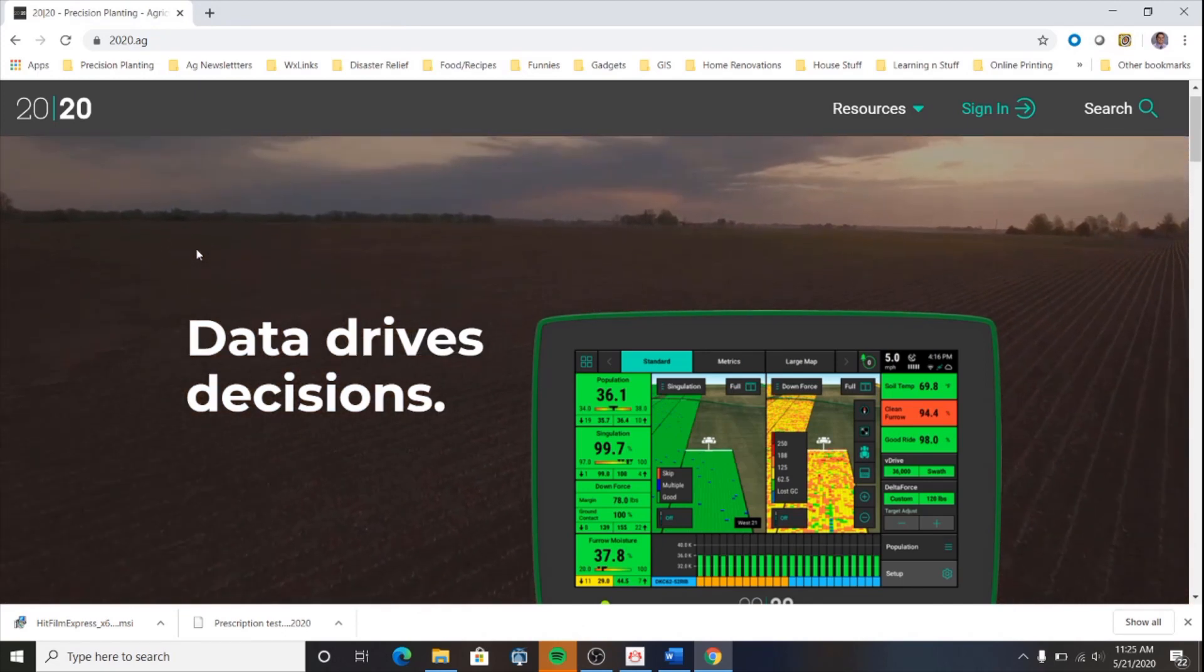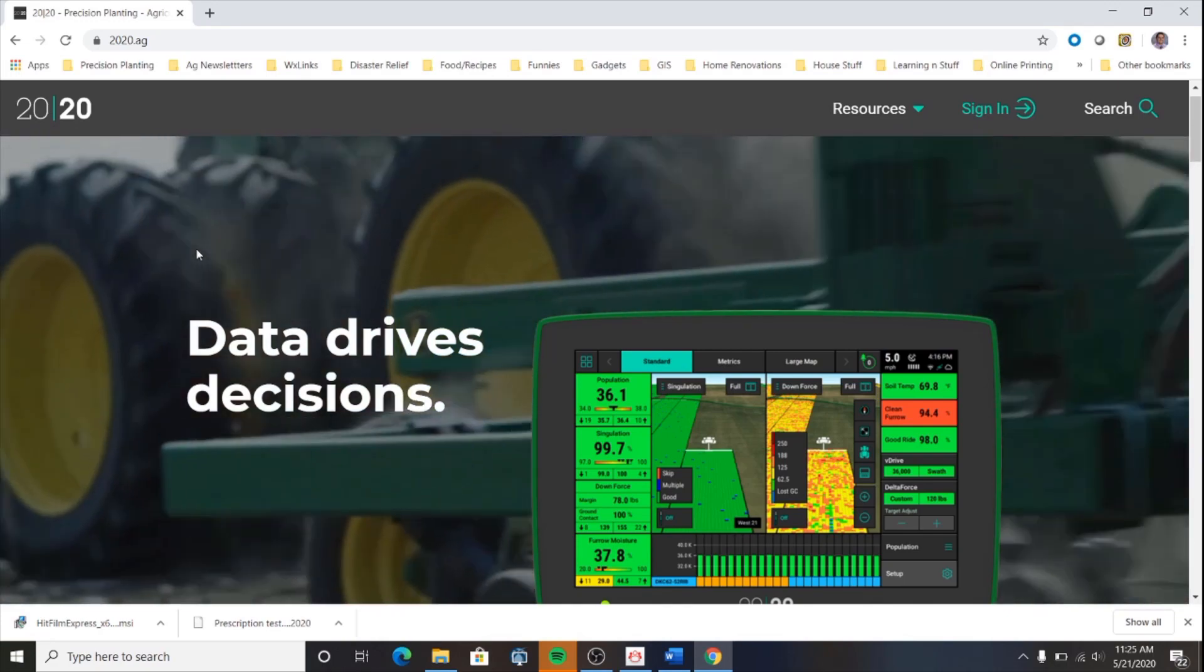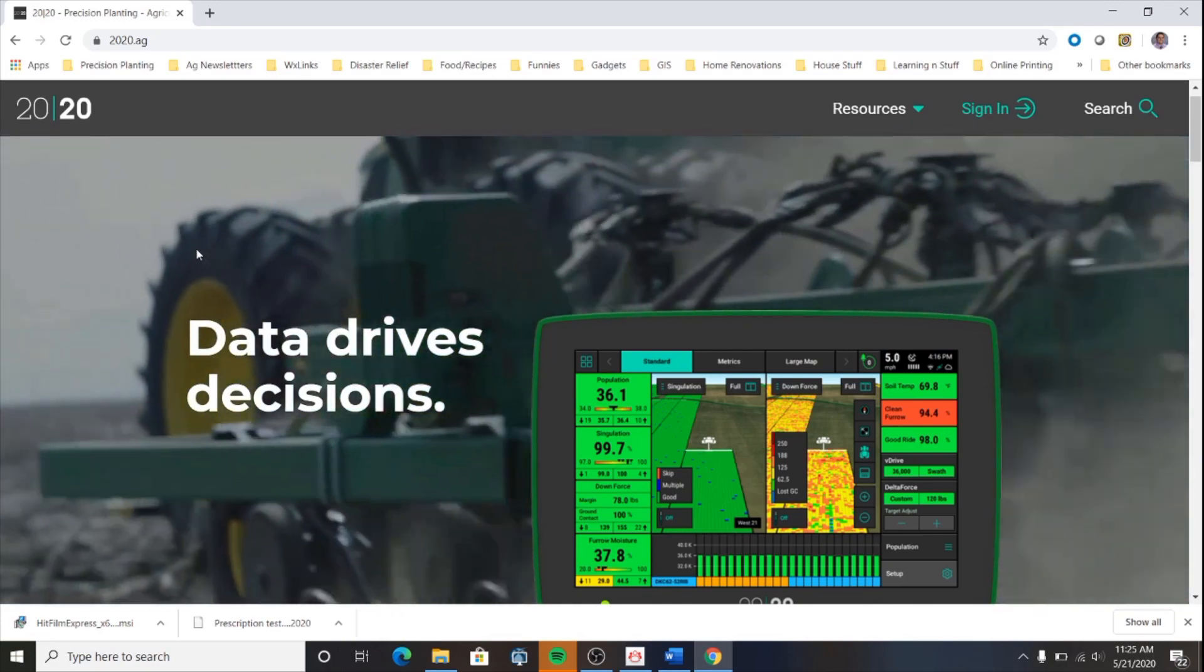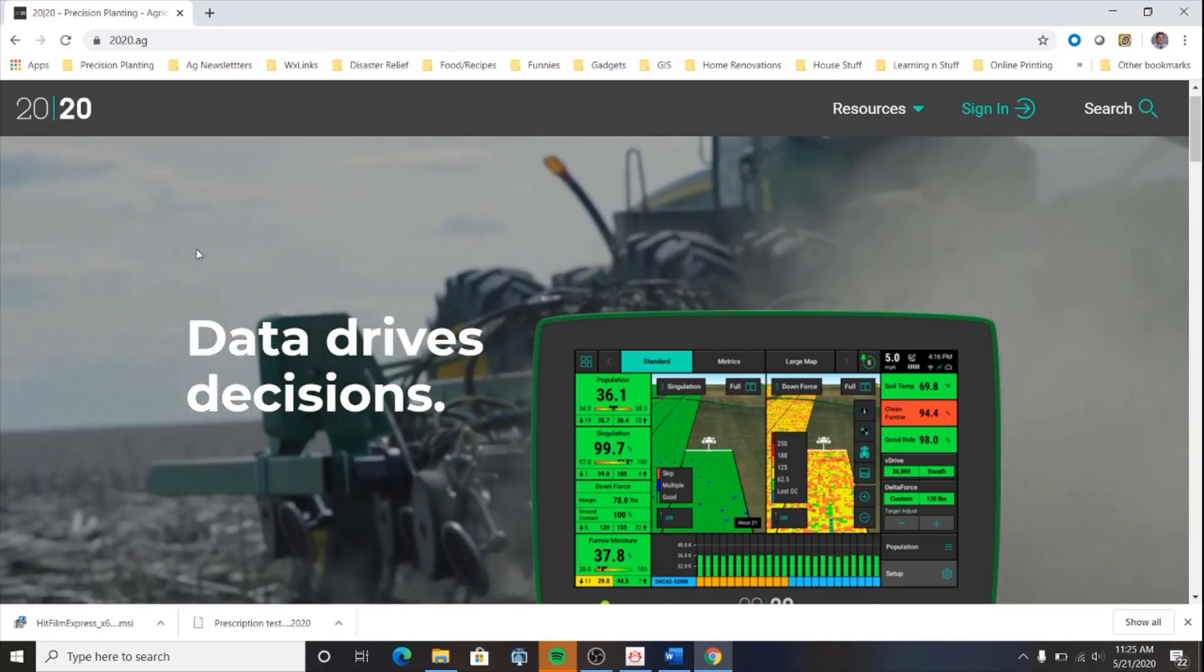Hello and thank you for watching this video on how to export your Generation 3 2020 field map data from the 2020 cloud.